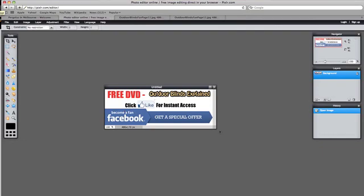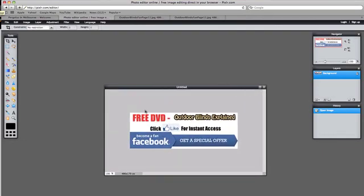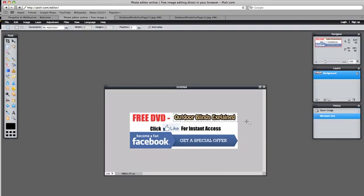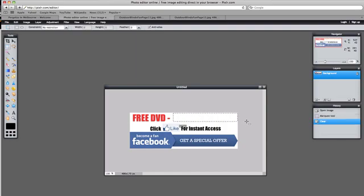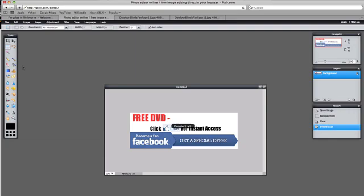We can move it around, resize it, do whatever we like. This is our canvas area here. Now the first thing I'm going to do is actually cut out the outdoor blinds explained. So let's select the crop area. I'm going to just cut that out. So we highlight the area, I hit delete and it's gone. So we want to replace that. I'm actually going to deselect. So we go to edit, deselect what we've previously selected and we're back on.